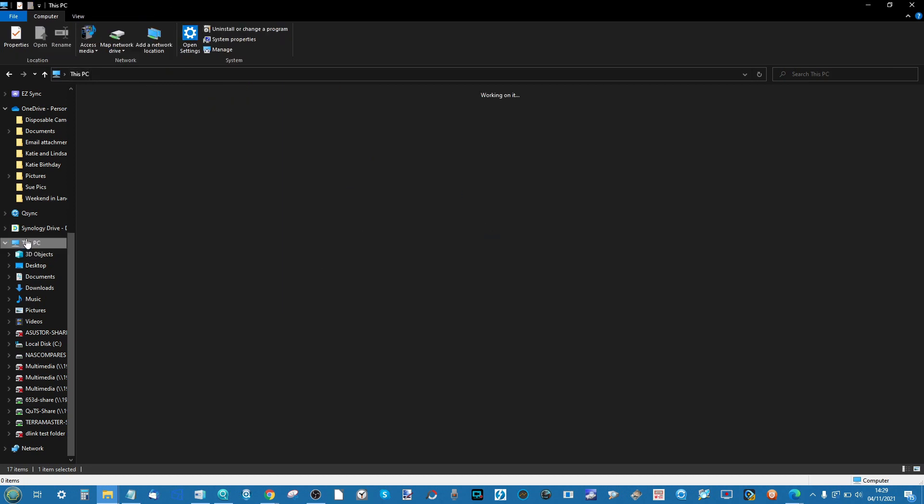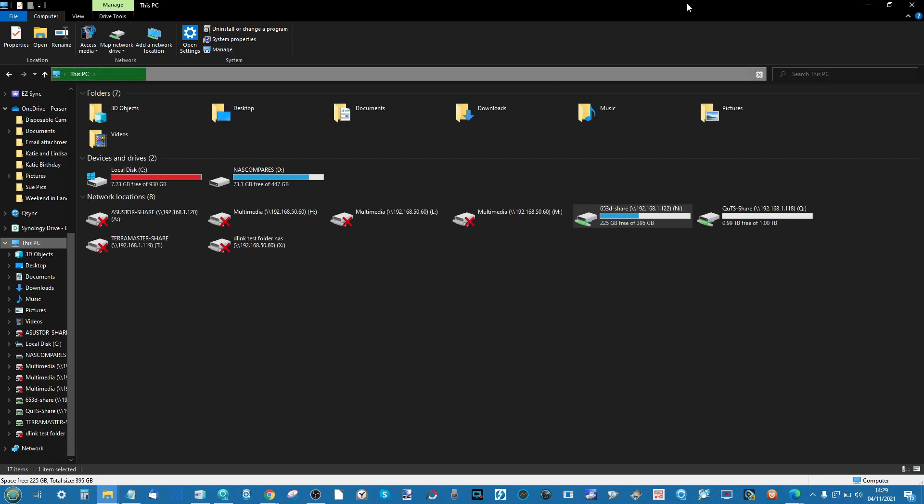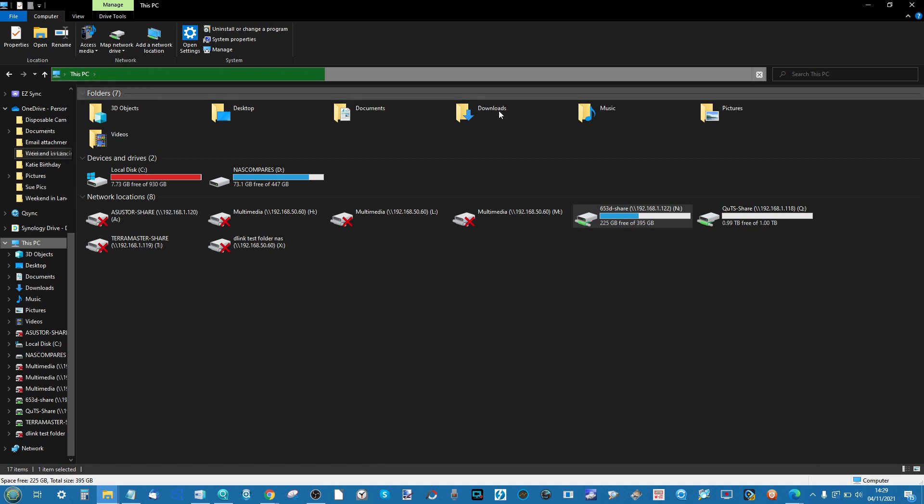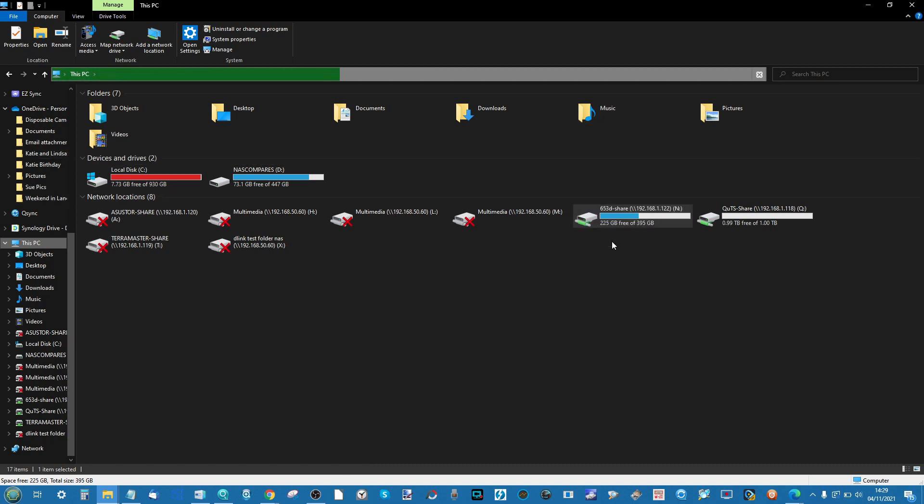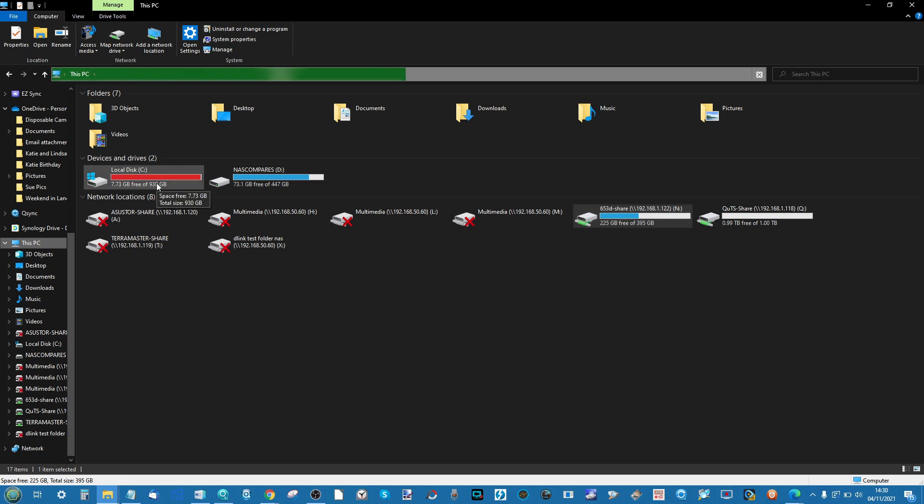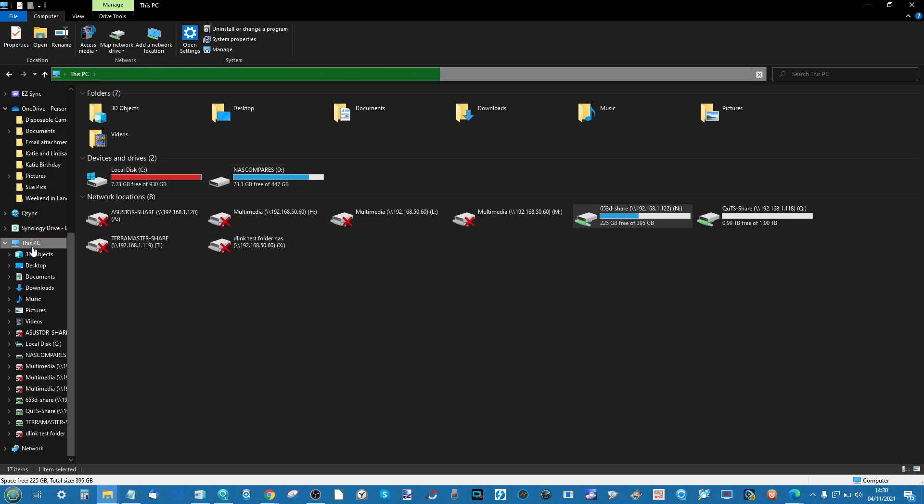However, mapped network drives are by no means the best and most optimal way to interact with a NAS. There's lots of reasons for this, ranging from the fact that some proprietary applications for photo editing, video editing, even some basic level applications aren't able to interact with mapped network drives in the same way that they can interact with your local OS drive or a drive connected via SATA.